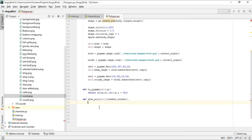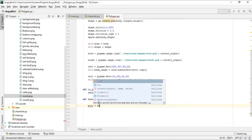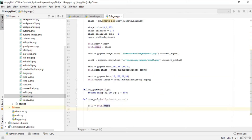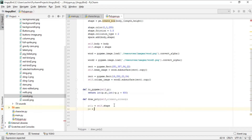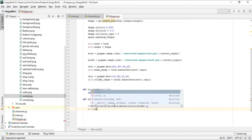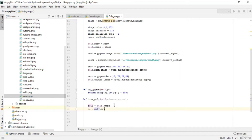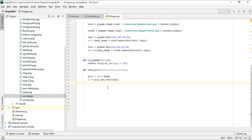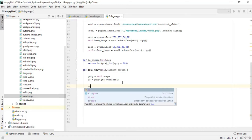We'll define poly as self.shape, storing the shape in that poly variable. After that, we'll create ps, a variable that will get the vertices by calling poly.get_vertices(). This get_vertices method is from the pygame module. After the vertices are taken, we'll append the first position of the vertices.